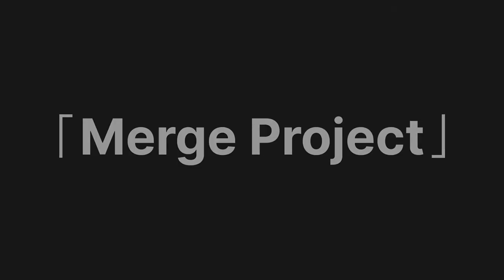Hi, in this video we will explain in detail the Merge Project feature in D5 Render.